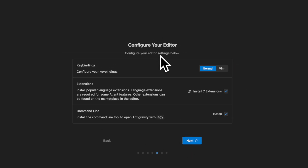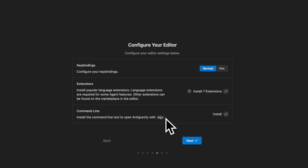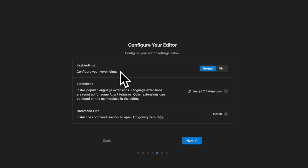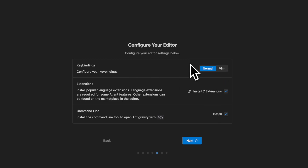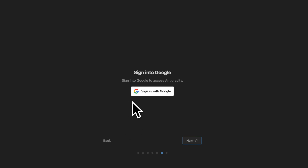Now you can configure your editor. You have the option of installing the command line tool, which is A-G-Y. There's an option to install popular extensions, and you can choose key bindings. I'll let the defaults be and click next. Finally, you need to sign in with your Google account.